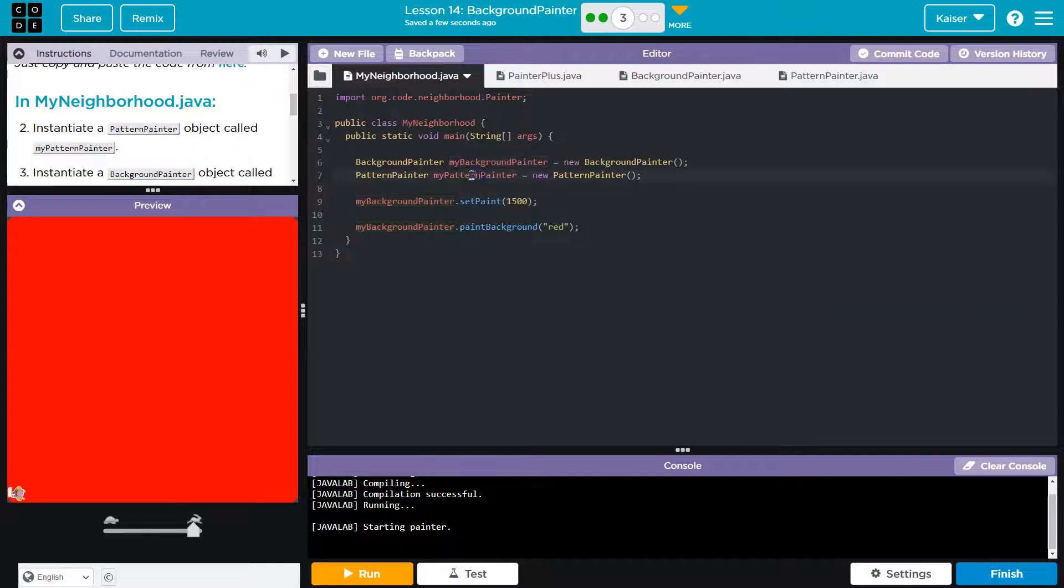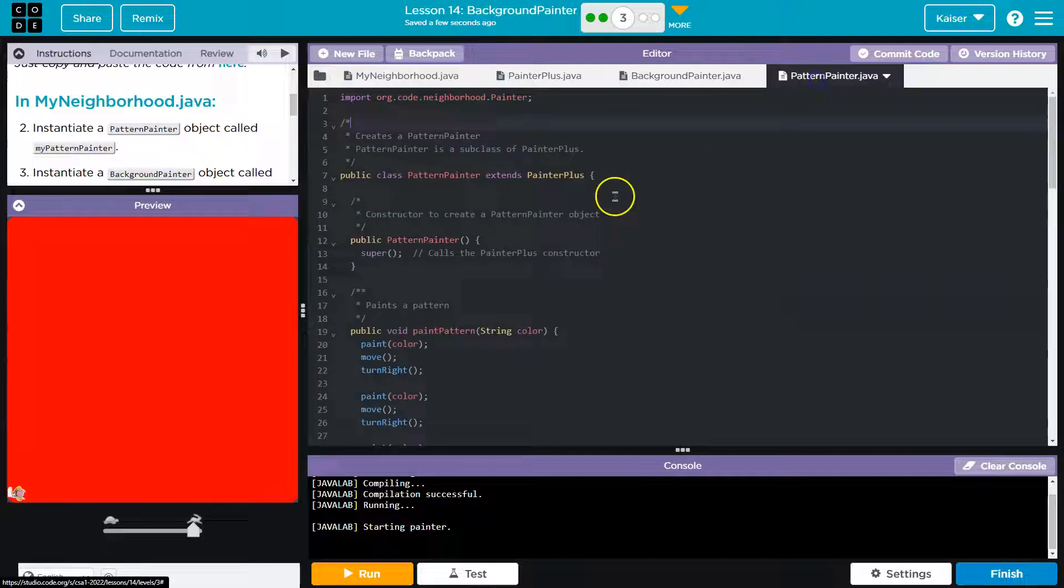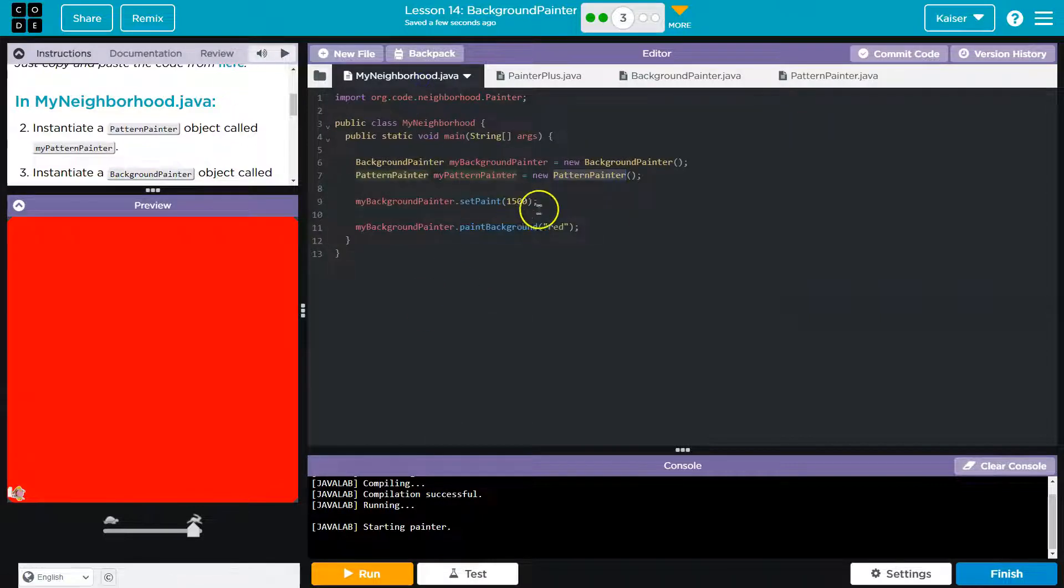But we're going to stick for our standard, which is to use my in front of it. It's going to be new pattern painter, this tells the computer to run the constructor, which is this guy. And it gives us access to all those methods. Alright, so we have that.